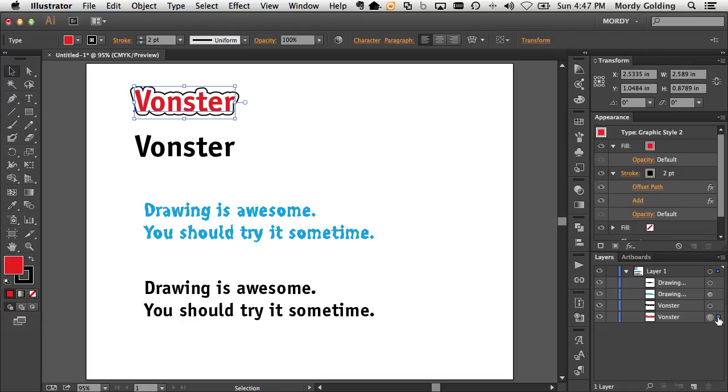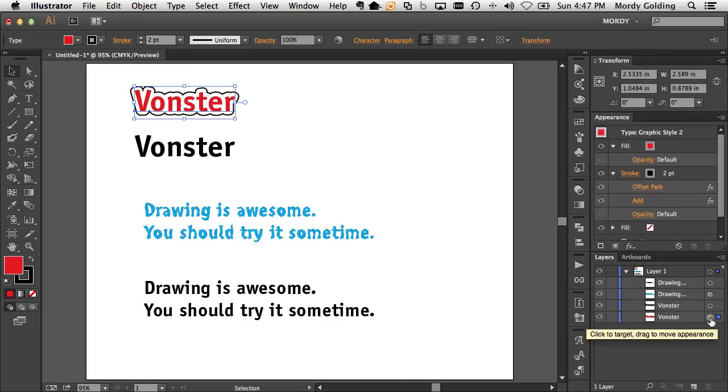And I could drag that dot elsewhere, let's say to another layer, and it will create a duplicate of that. But not many people realize that the target circle, which controls the appearance of that object or that layer, can also be option dragged.